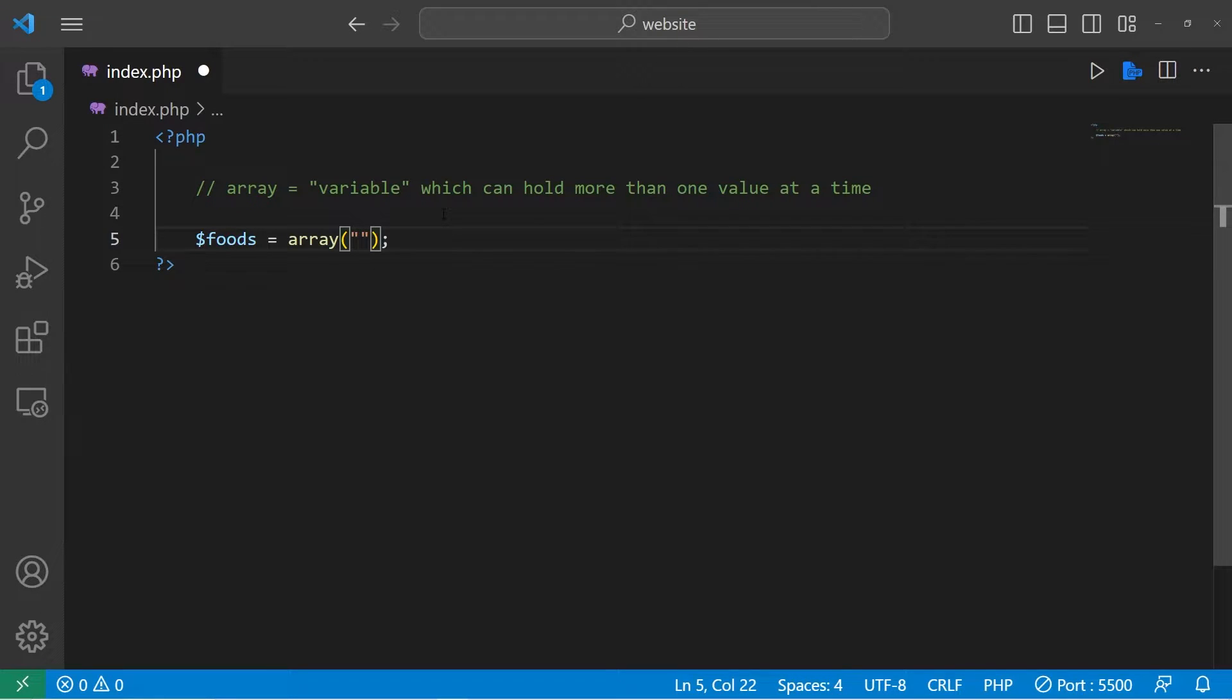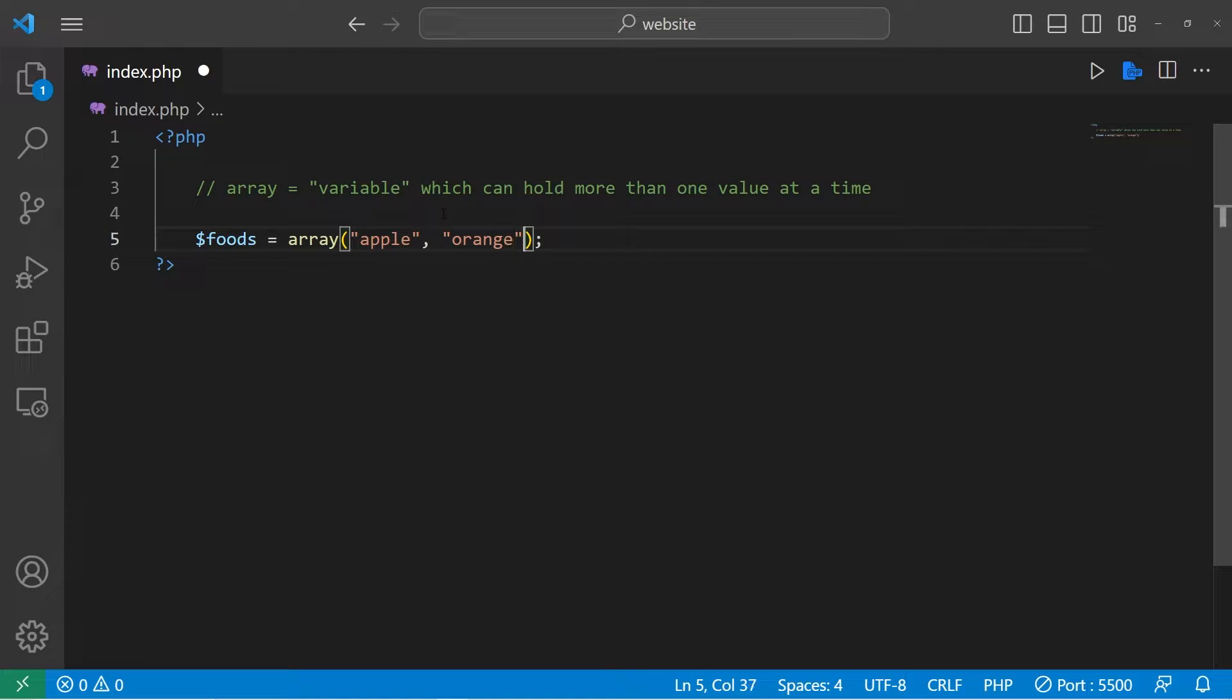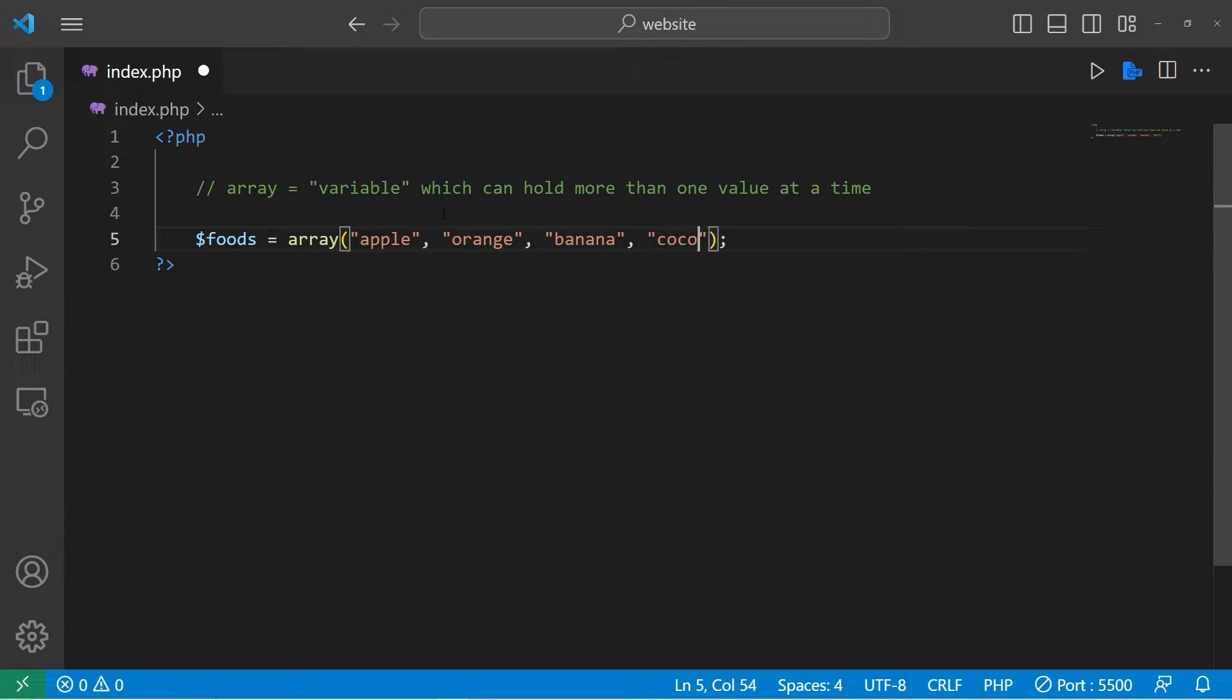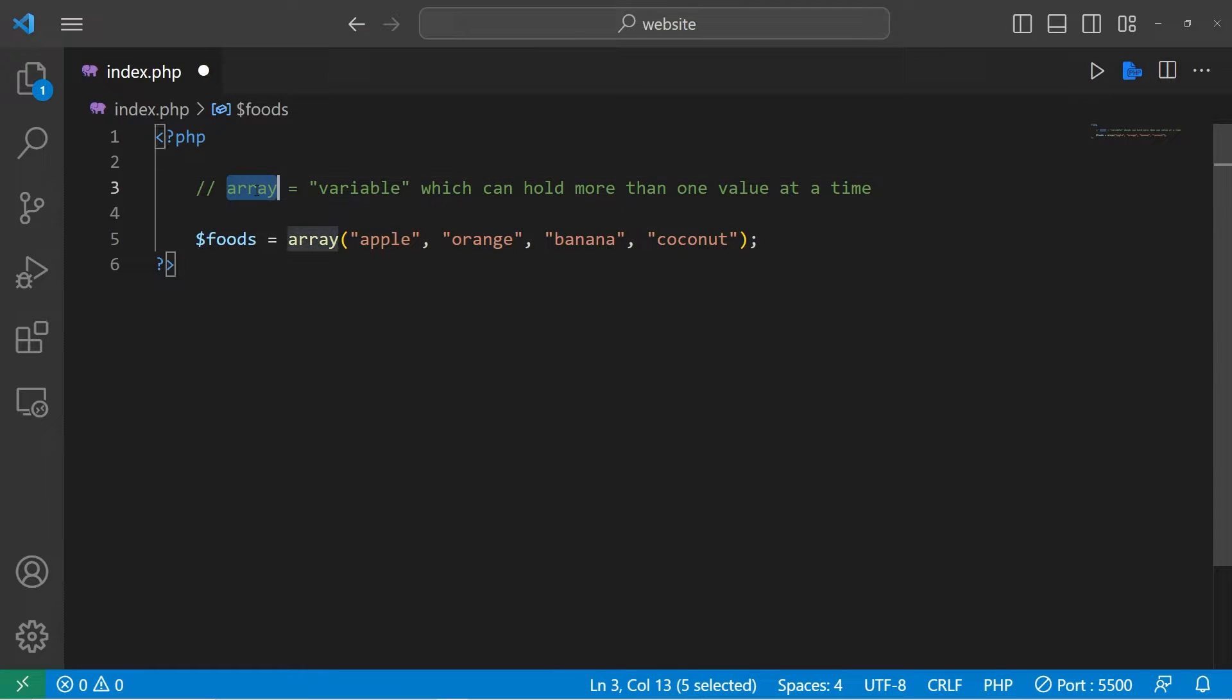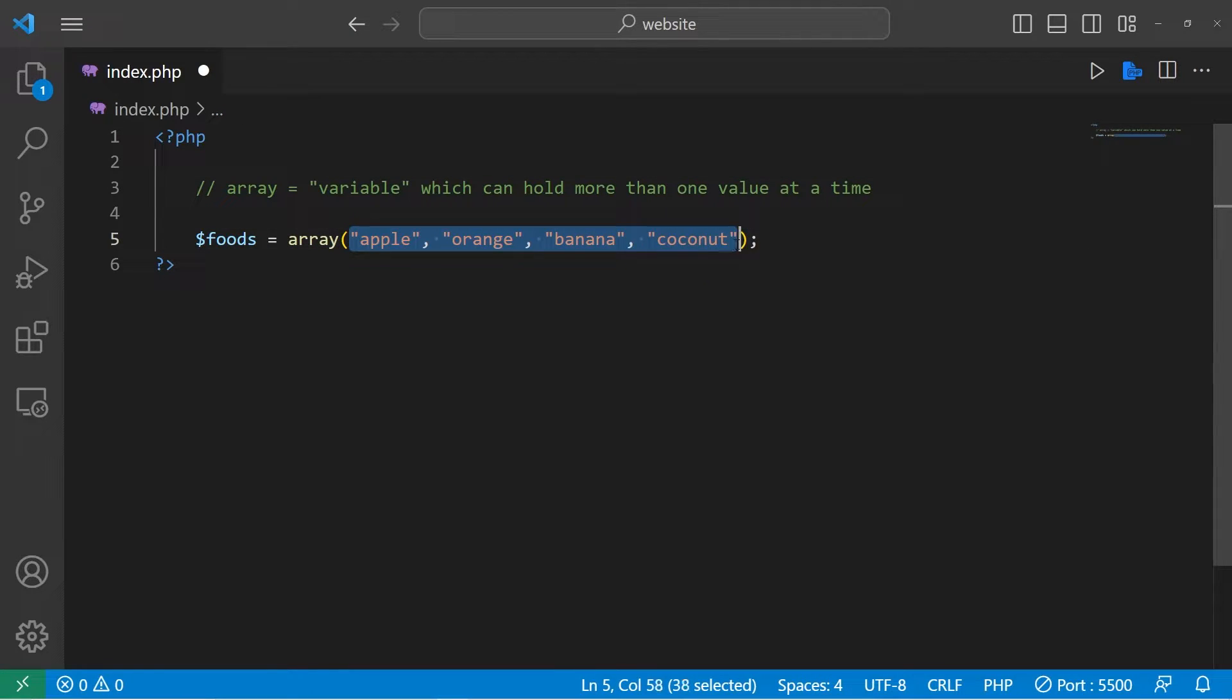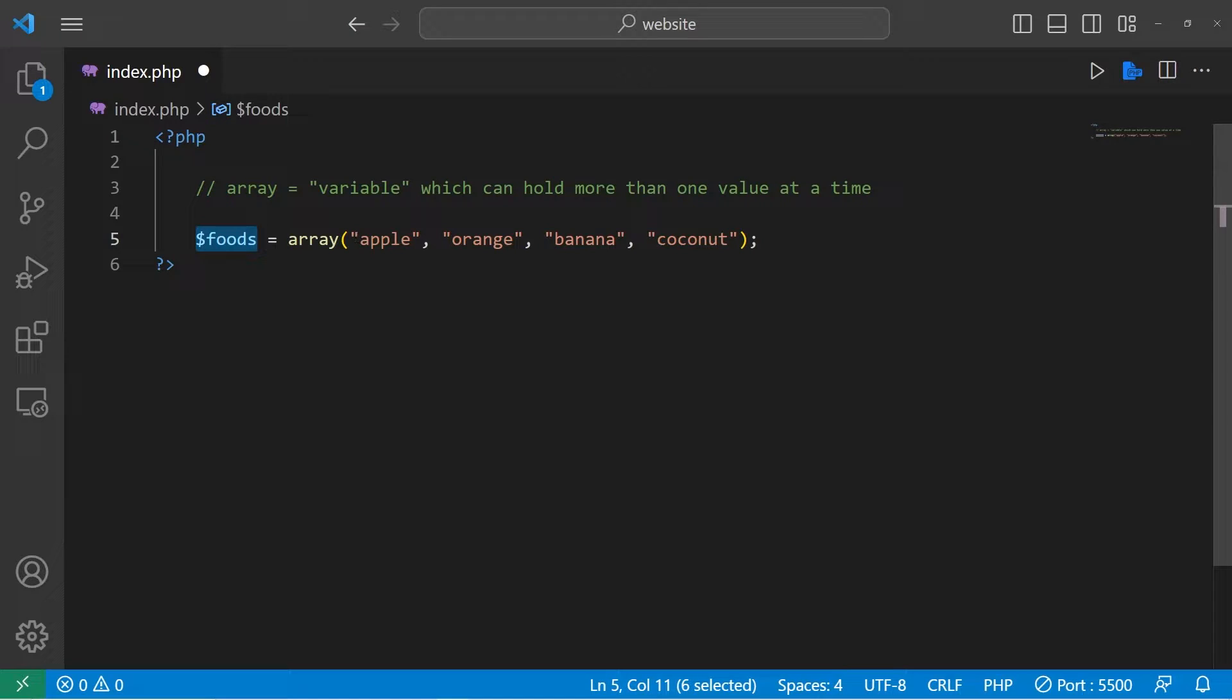We have four variables: apple, orange, banana, coconut. Separate all of your values with a comma. We now have what appears to be a variable, but it's technically an array. It stores more than one value in one convenient place.